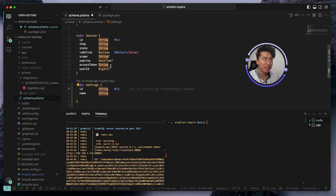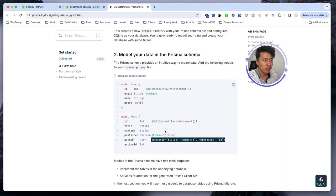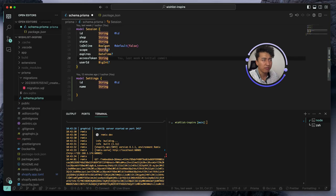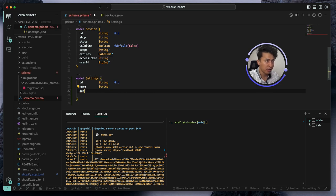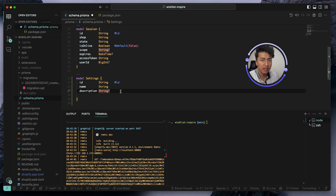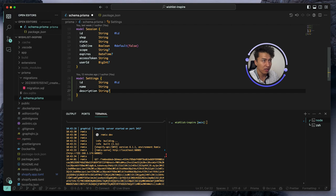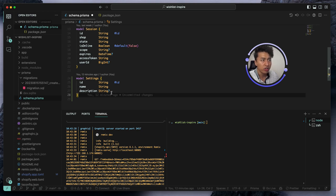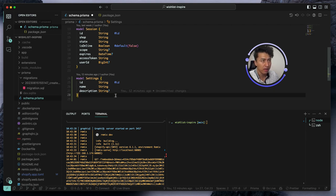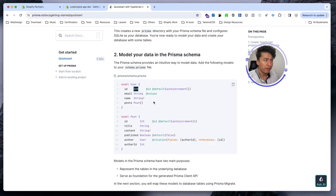The ID could be a string but is normally an integer. We also have a shop field and a description field which is going to be a string. When you add a question mark at the end, the field is nullable or optional — if the user does not provide any information it won't give you an error. Fields without the question mark are required, so you must have data for them. That is the basic structure of our settings table.